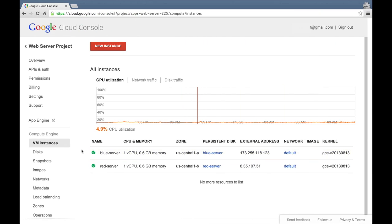Here's the Google Cloud Console, where you can see that I've already created two virtual machines. Both VMs already have Apache Web Server installed, and I've updated the default web page on both servers to display the name of the server. I've also updated the background color of each default web page to match the name of the server, so we can quickly tell which server's page we're looking at to test that everything is working as expected. The other setup step that's already been done is to create a firewall to allow internet requests on port 80.